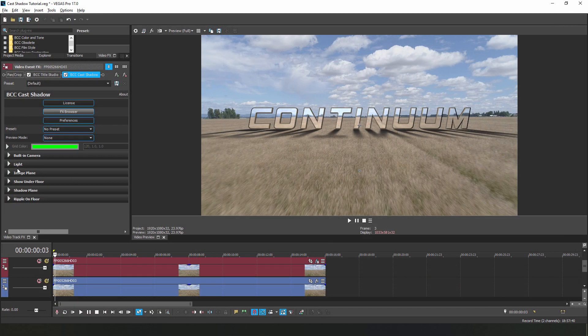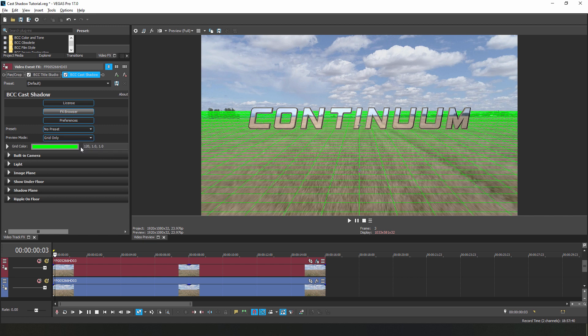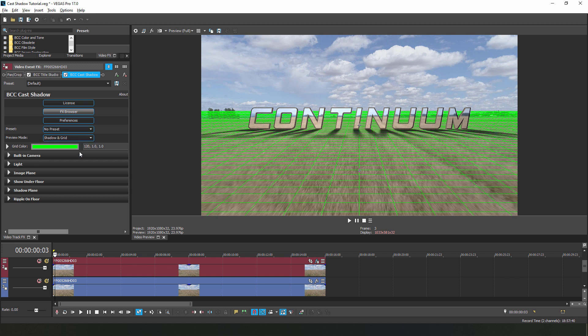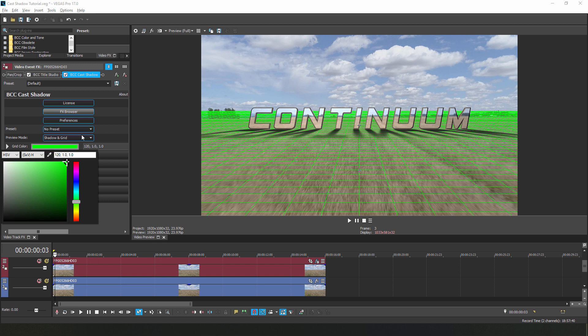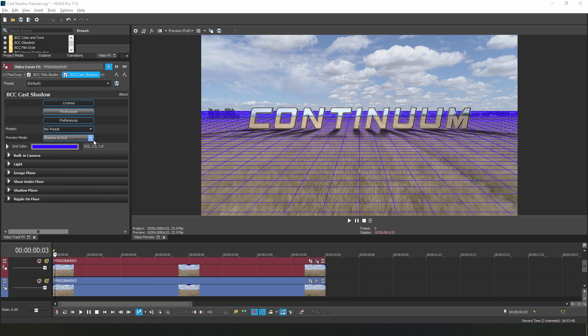Inside of our effects group, the first thing that we see is the preview mode. This helpful option will generate a grid only or a grid with the shadow effect to better help visualize the position of the shadow plane. By default, the shadow plane will be aligned to our text, but this can come in very handy when manually adjusting our shadows. Now feel free to customize the color if green isn't your thing, but don't forget to turn it off when you go to render out your effect.